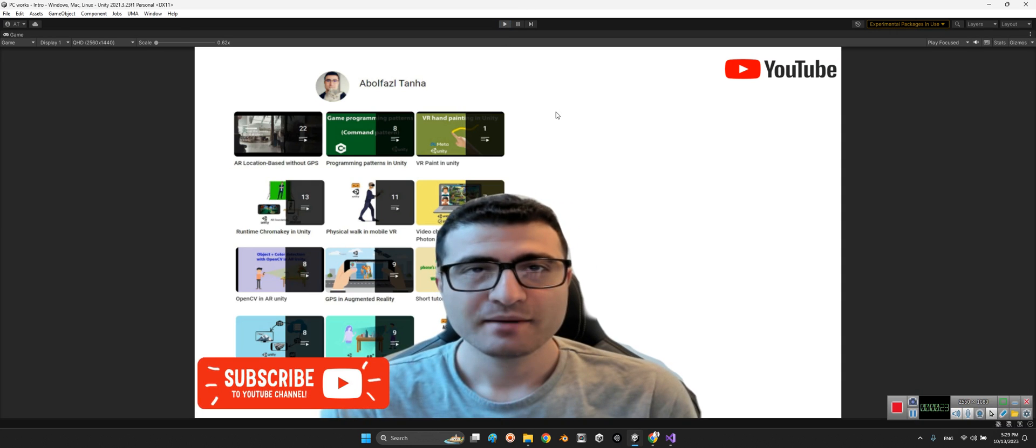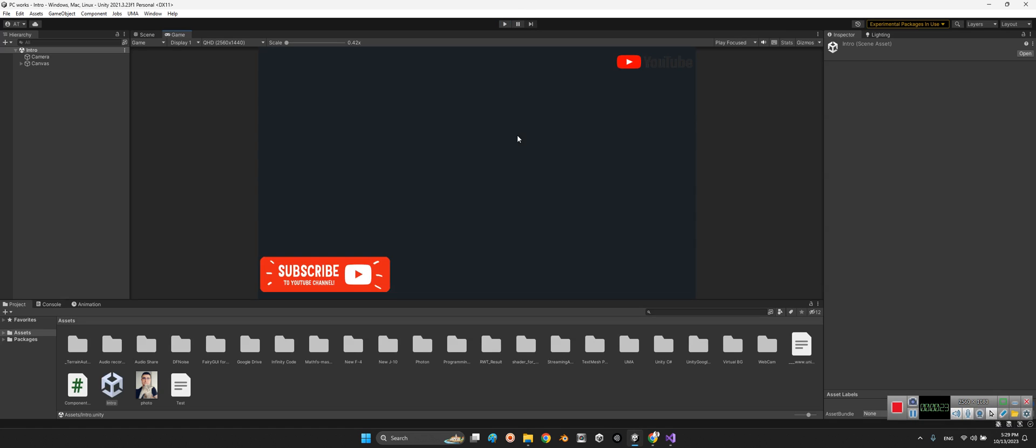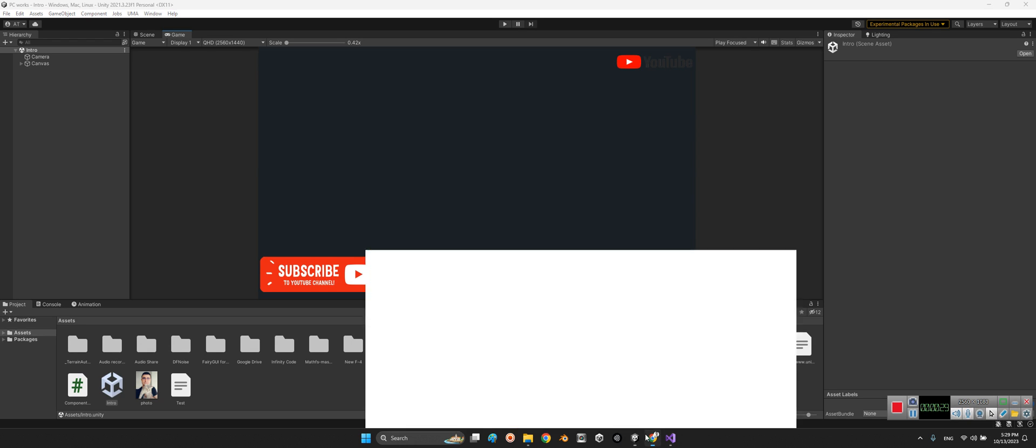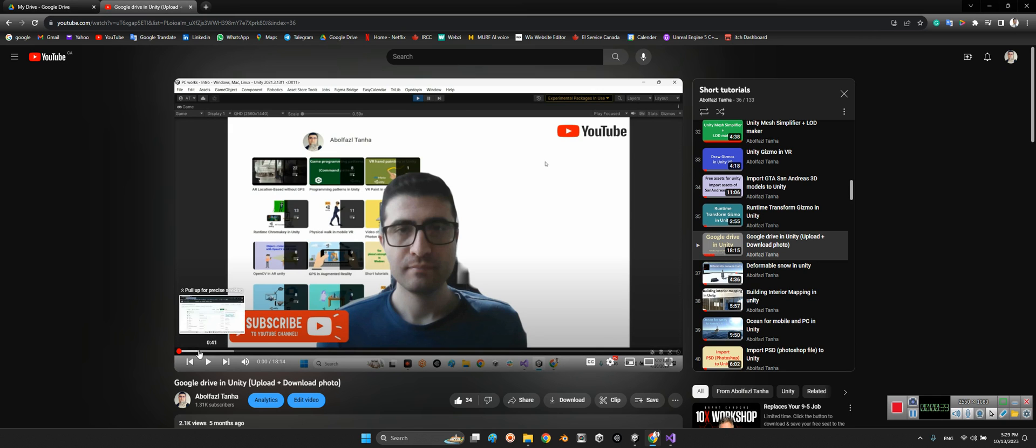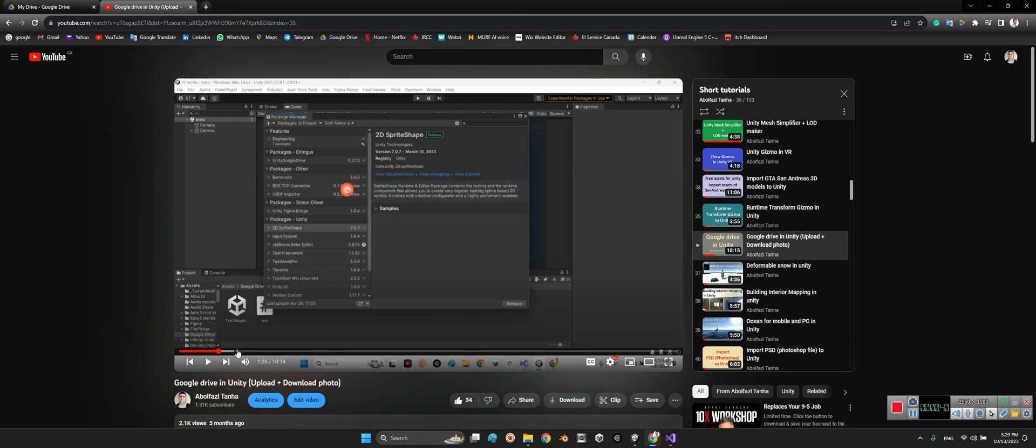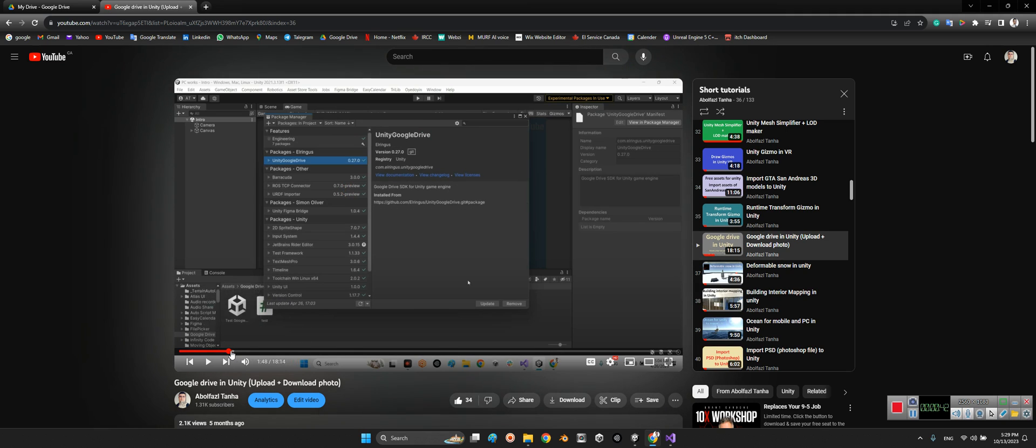But before we start to talk about how we can download 3D models from Google Drive, first I want to invite you to watch this video: Google Drive in Unity, upload and download photo. Because at the beginning of this clip I explained how we can connect a Google Drive account